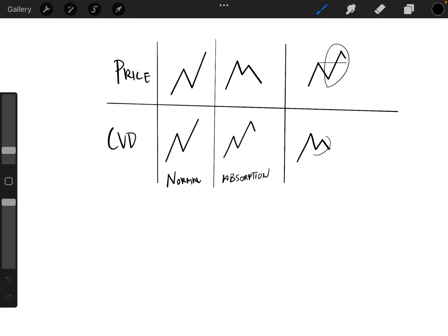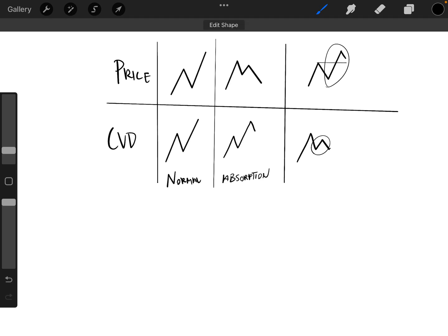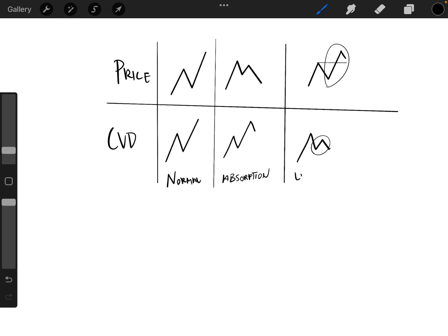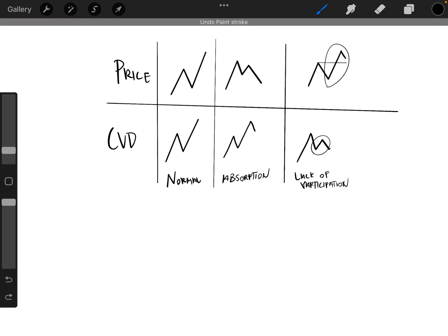but we have a lower high on cumulative volume delta. And so this would be indicative of lack of participation. Or you could possibly say this is exhaustion as there's not as many buyers, but we are making a higher high.